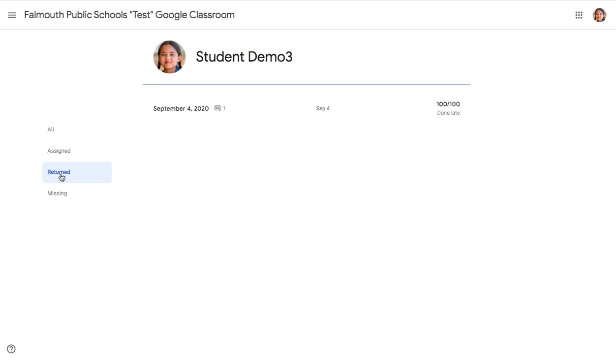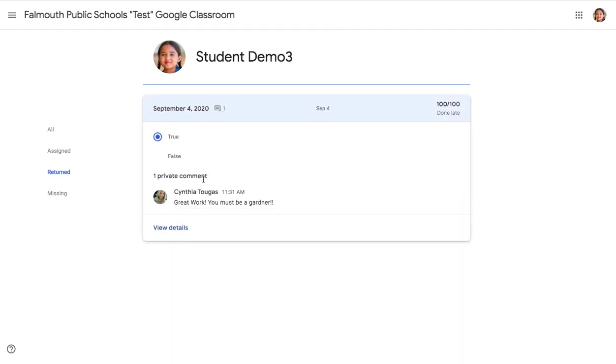Clicking on Returned will show you any work that your teacher has returned to you and graded. And if they've sent you a private comment, you can even click to read the private comment from the teacher.